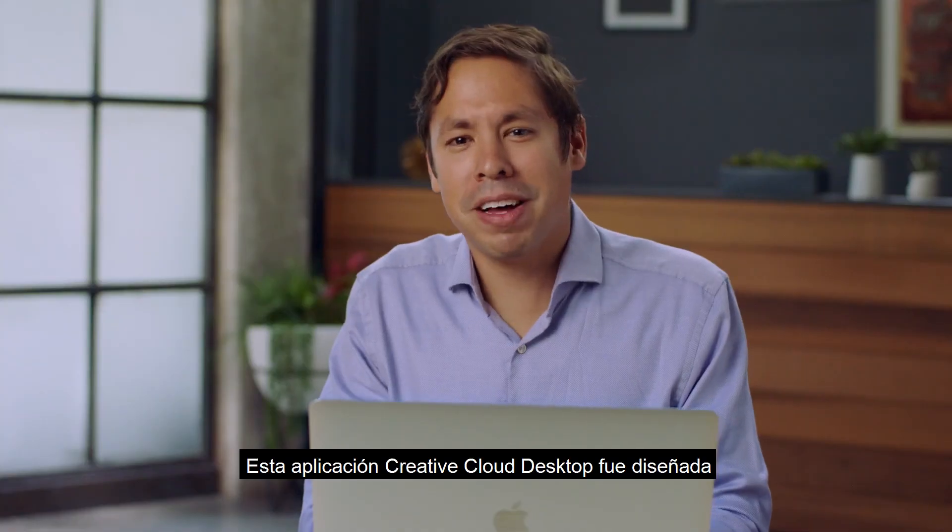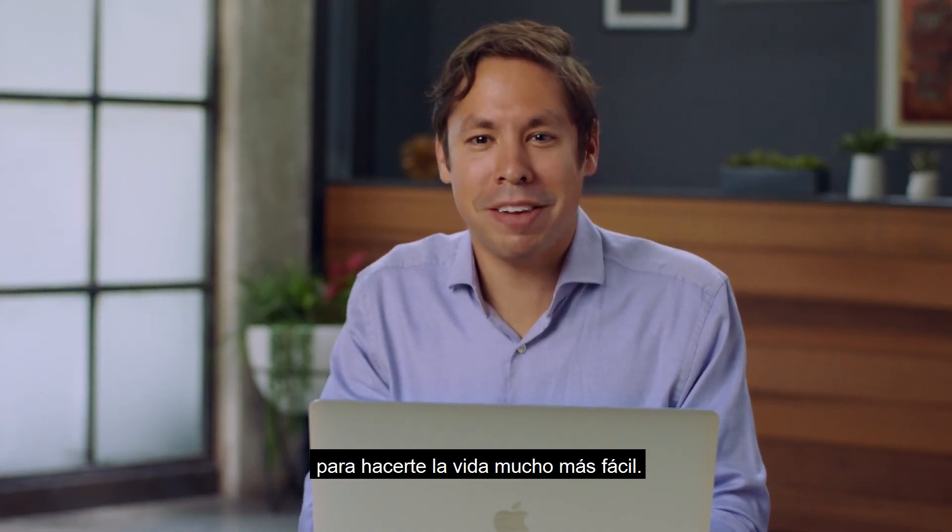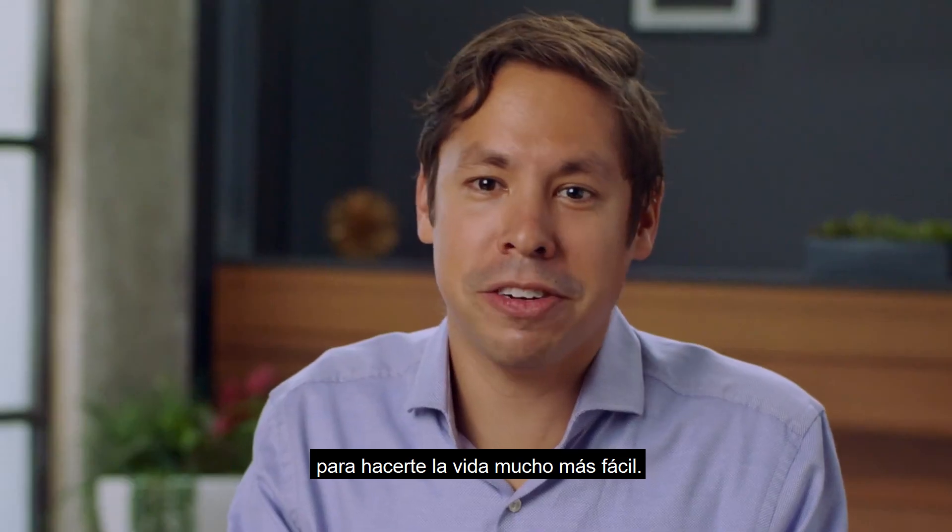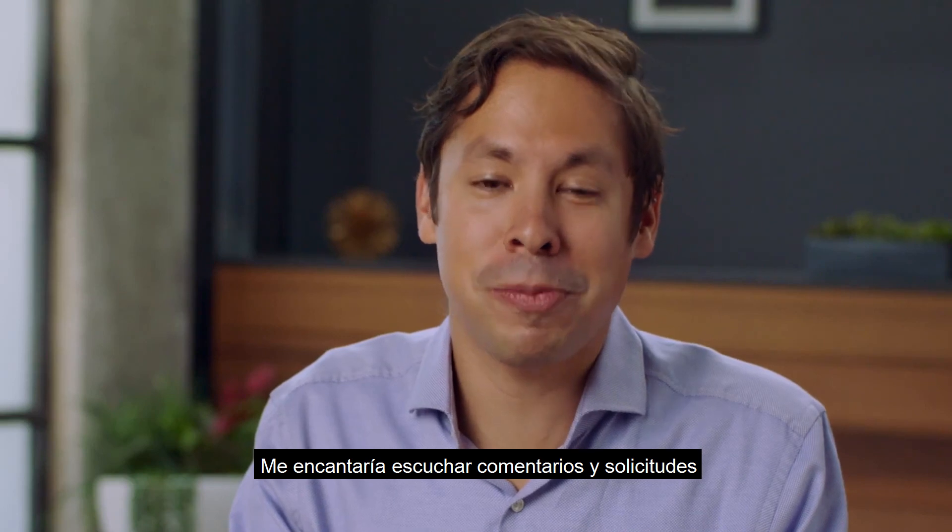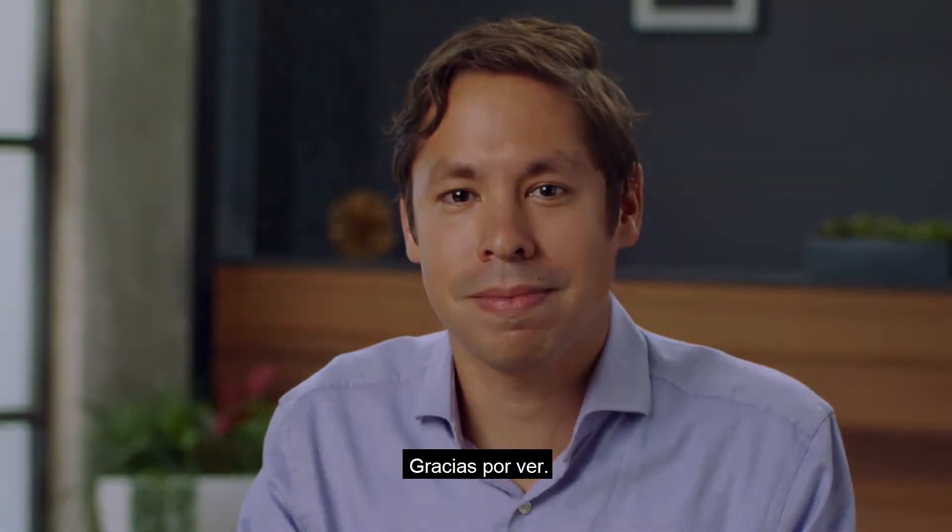This Creative Cloud desktop app was designed to make your life much easier. I'd love to hear your feedback and requests so that we can continue to improve it. Thanks for watching.